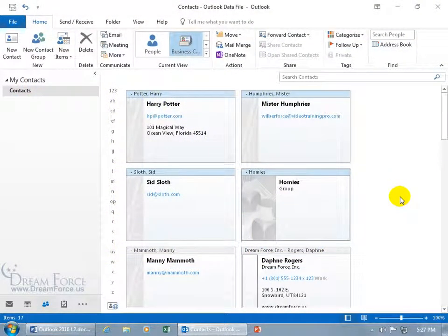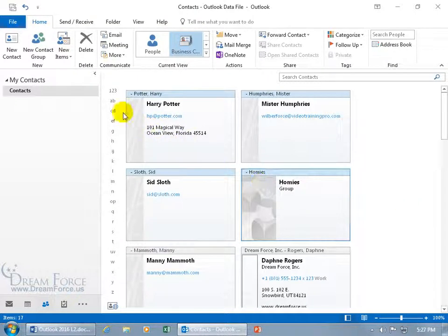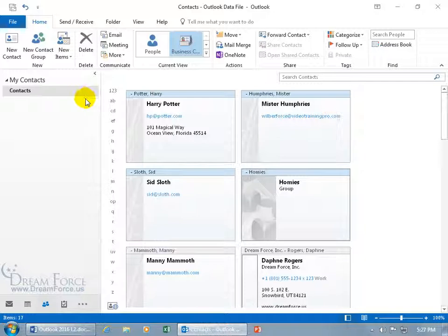You can categorize your contacts by using color. For example, let's say you've got a hundred thousand contacts in your contacts folder, and you want to be able to identify those who are your vendors, your vendor contacts, your company contacts, personal, and church.